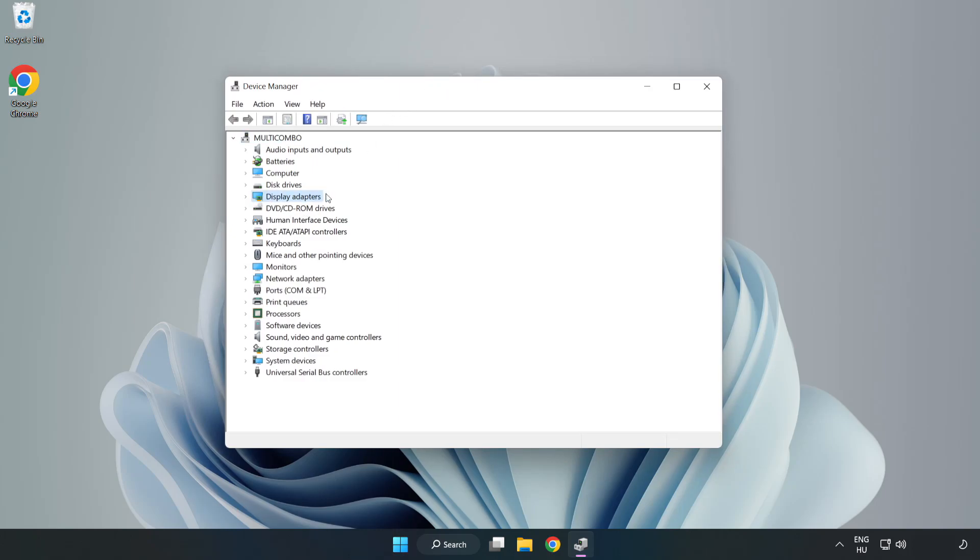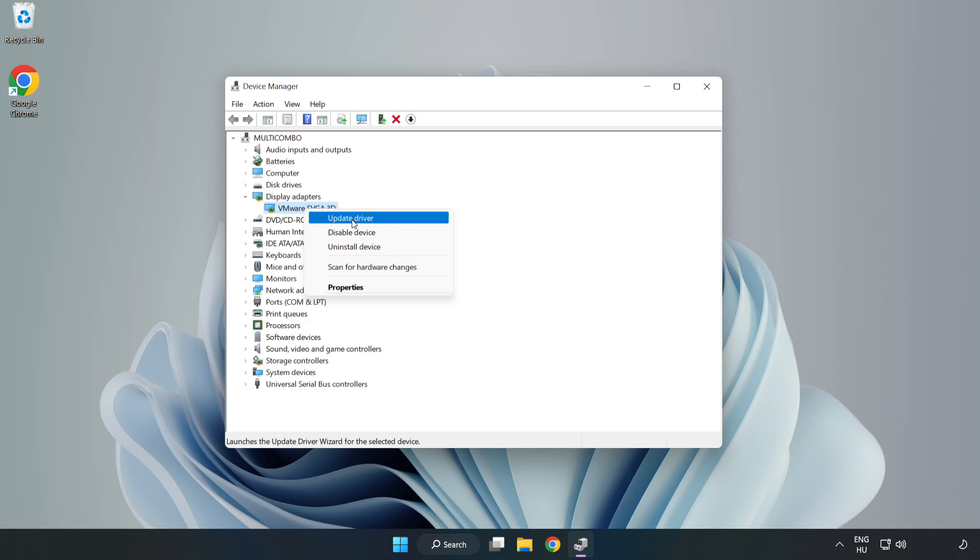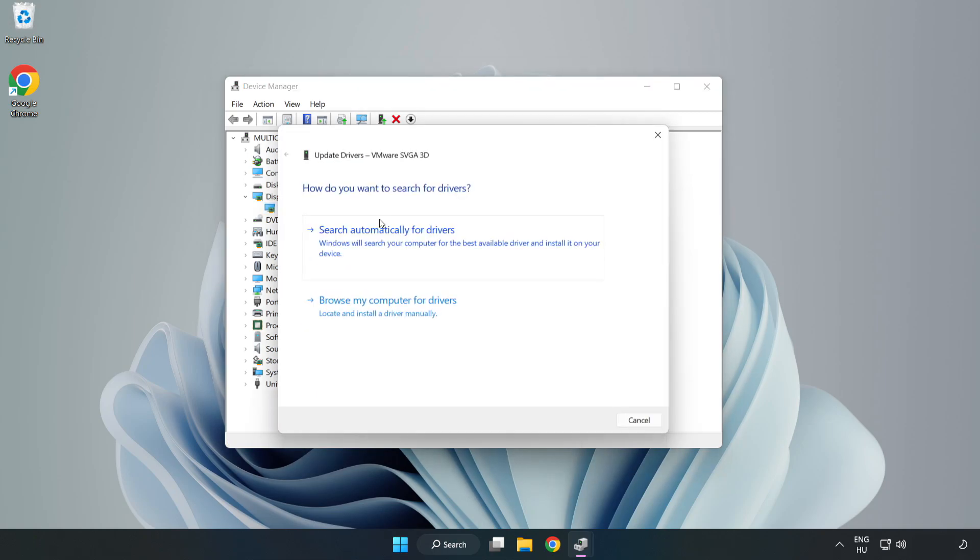Click display adapters. Select your display adapter, right-click and update driver. Search automatically for drivers.